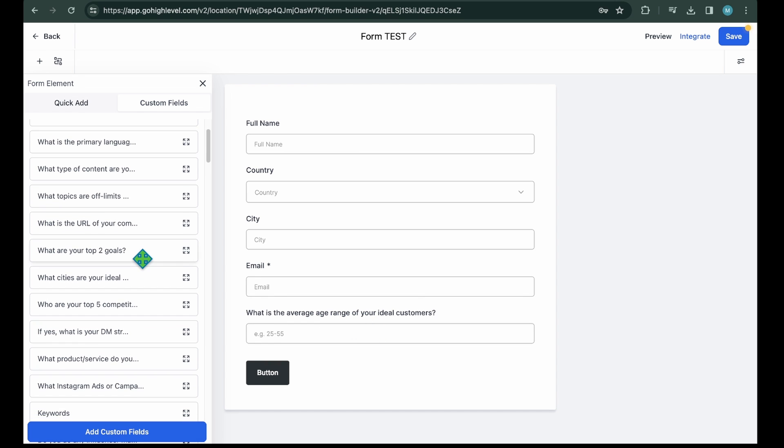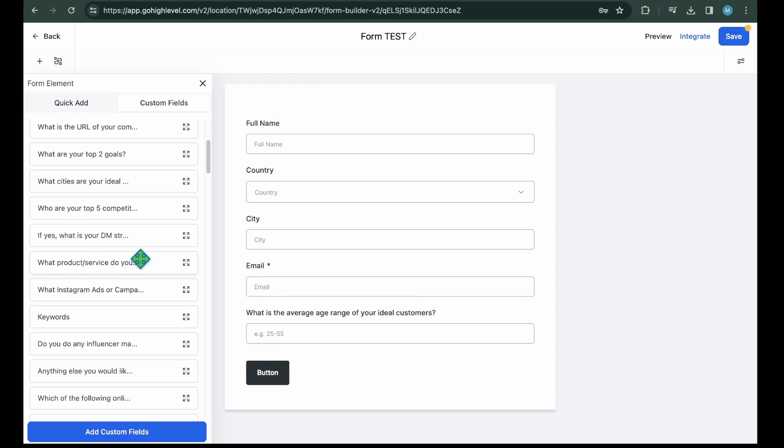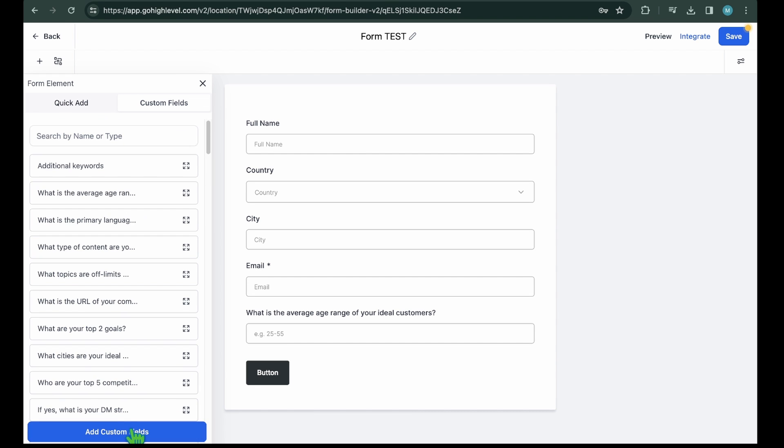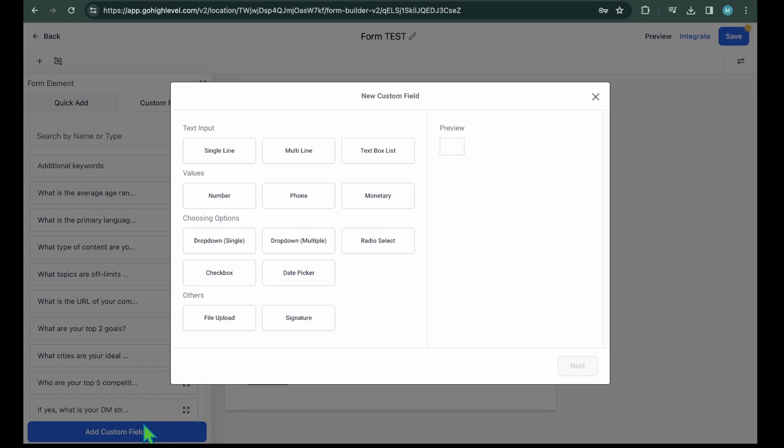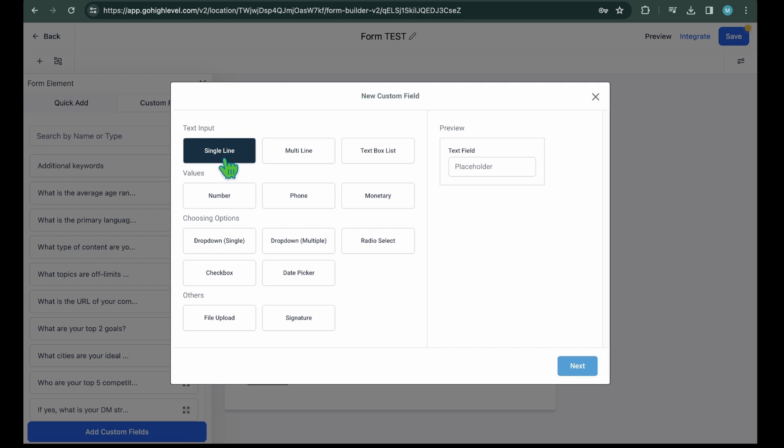You can see the custom field that we've created in the past. Plus, there is a button to add a new custom field. Now, click on the Add Custom Fields button. Next, you will see the field types that you can add such as text, values, choosing options, and other types.